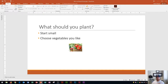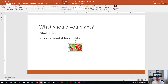The first thing that you need to do whenever you want to make any changes to a picture is you need to click on the picture. When you click on the picture you'll see the sizing handles appear on each corner and each side, as well as a rotation bar up at the top. You'll also see up at the top the Picture Tools Format tab is now displayed in the ribbon.